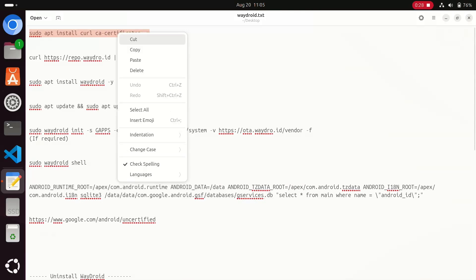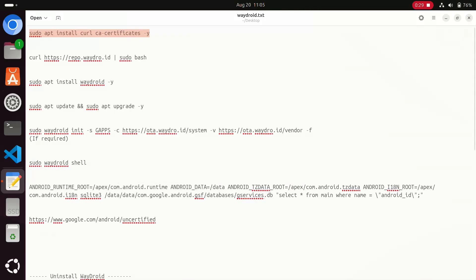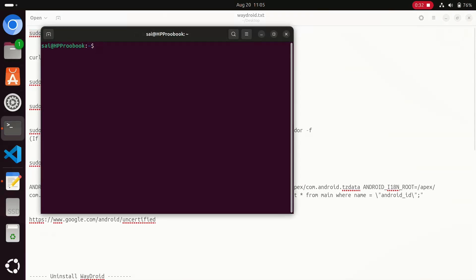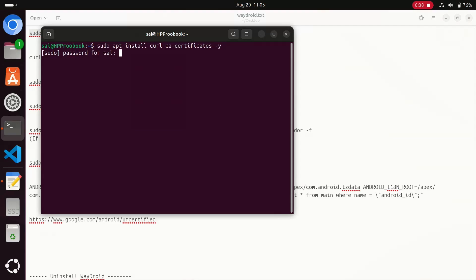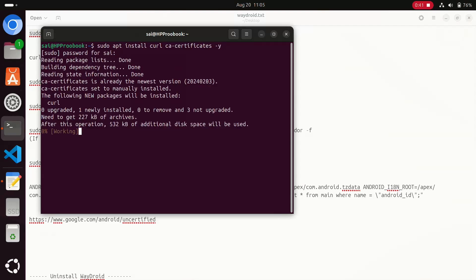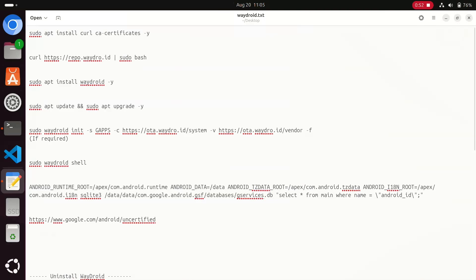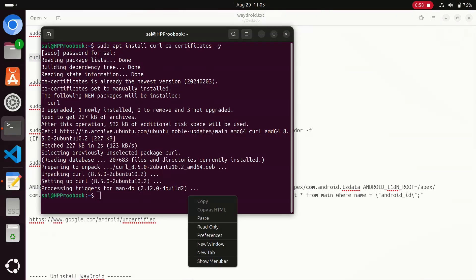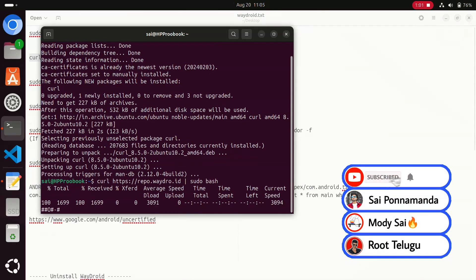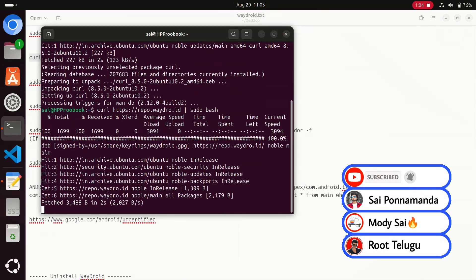Here is the script. You need to download this script from our download section. Copy the first command and paste it in the terminal and hit Enter. After that, enter the password for your Ubuntu login. Now go to the second command — copy this second command, which is a repository command. Paste it on the terminal and hit Enter, and it's going to install the Wayland repository.